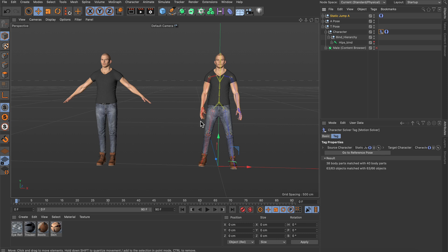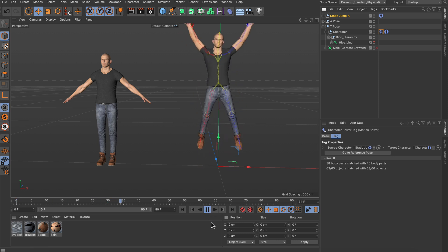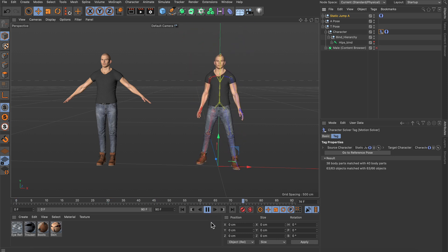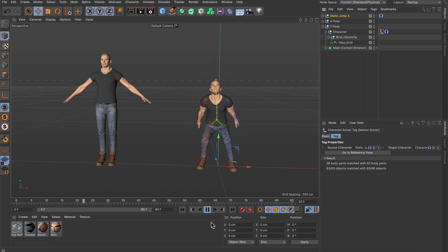And once I did that you can see that the character already jumped into a new pose, and if I press play now you can see that the character is jumping.